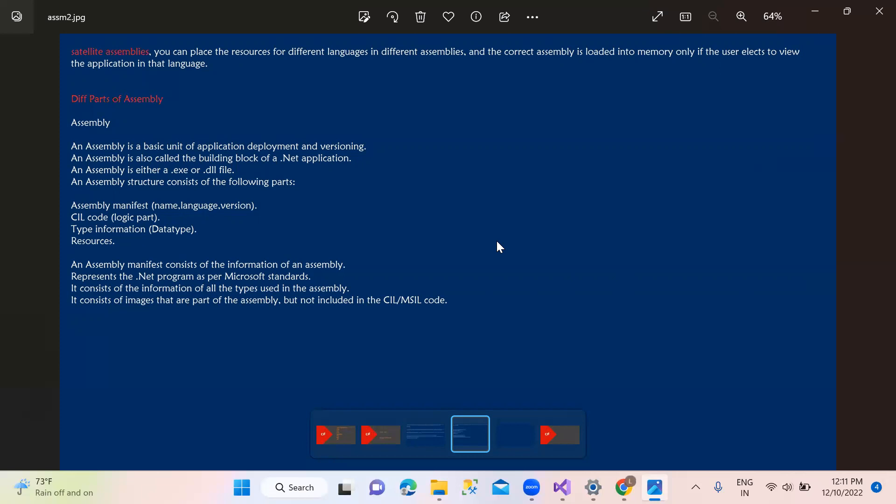In .NET, we are using multiple languages - like C-Sharp, VB.NET, F-Sharp, J-Sharp. Here we are using this application. If we are using a speaking language, we are using Hindi, English, Telugu, Tamil - we are using different languages. So this is a satellite assembly.